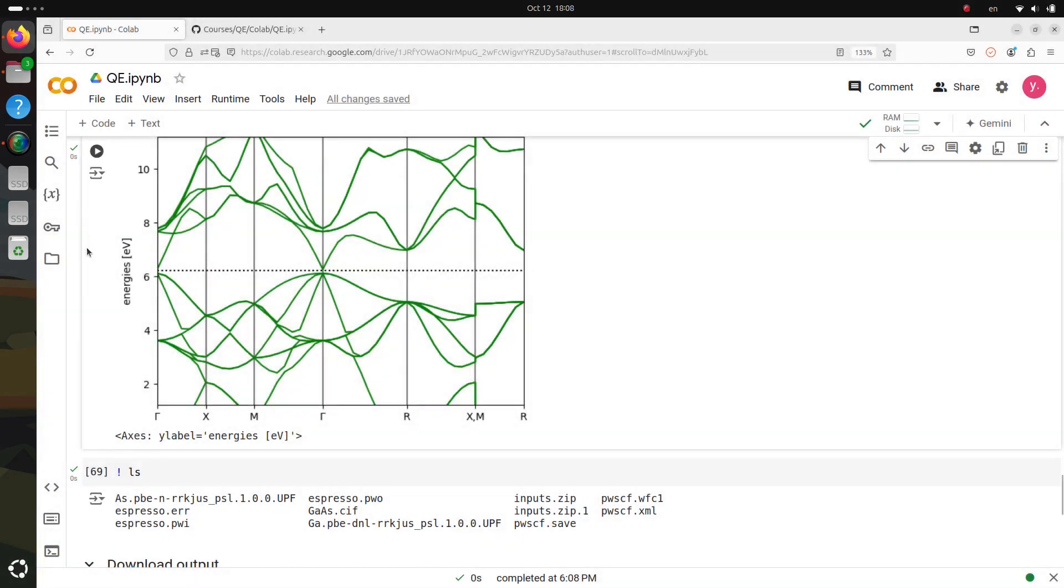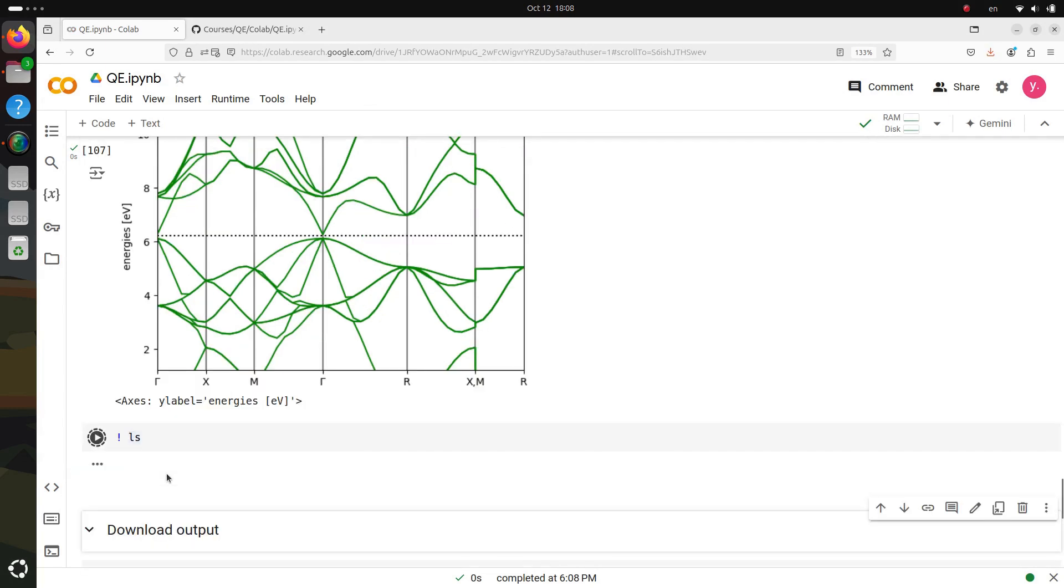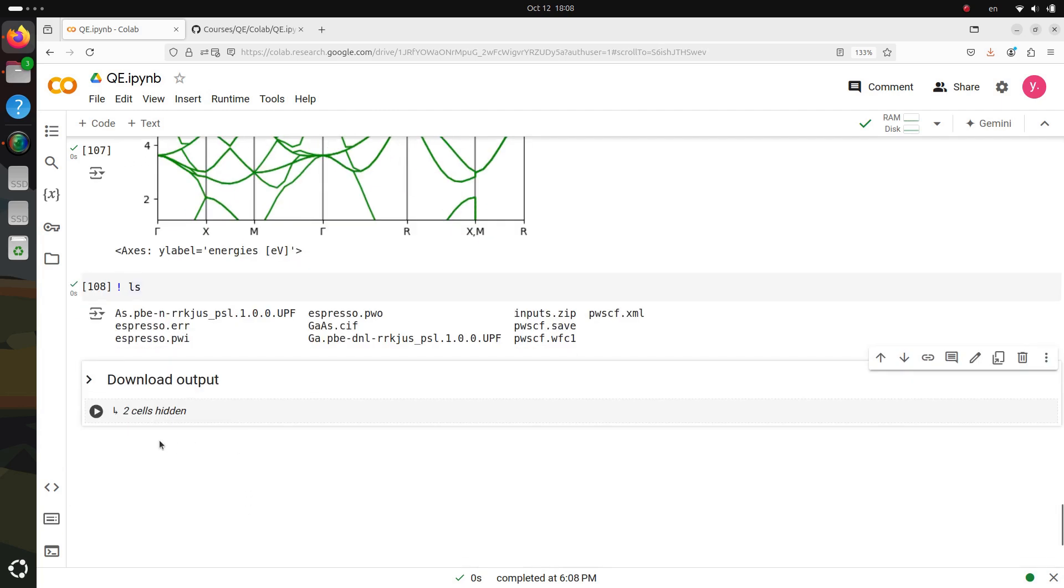At this stage, it's important to rename these new output files to clearly distinguish them from the SCF results you obtained earlier. This will help keep things organized as you move forward with different calculations.